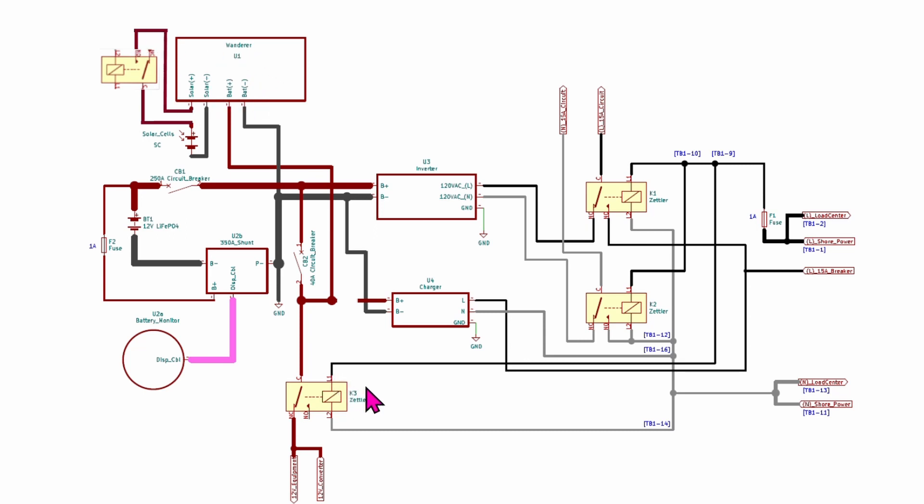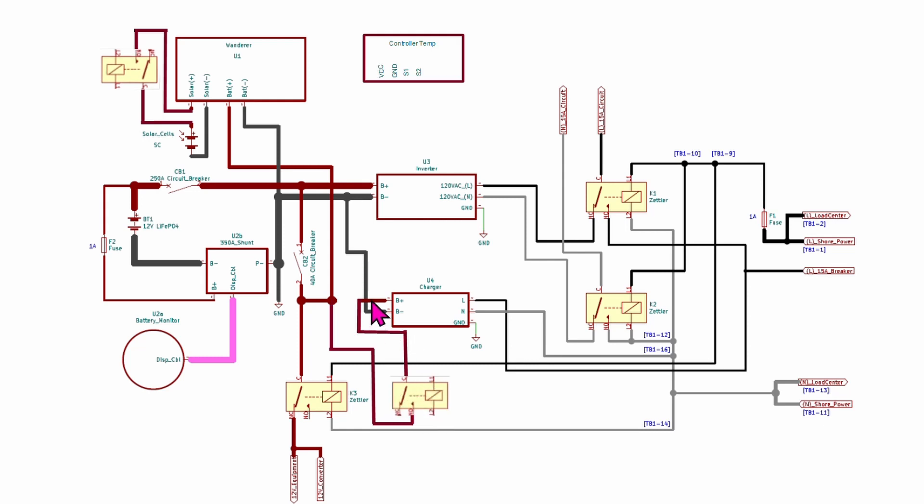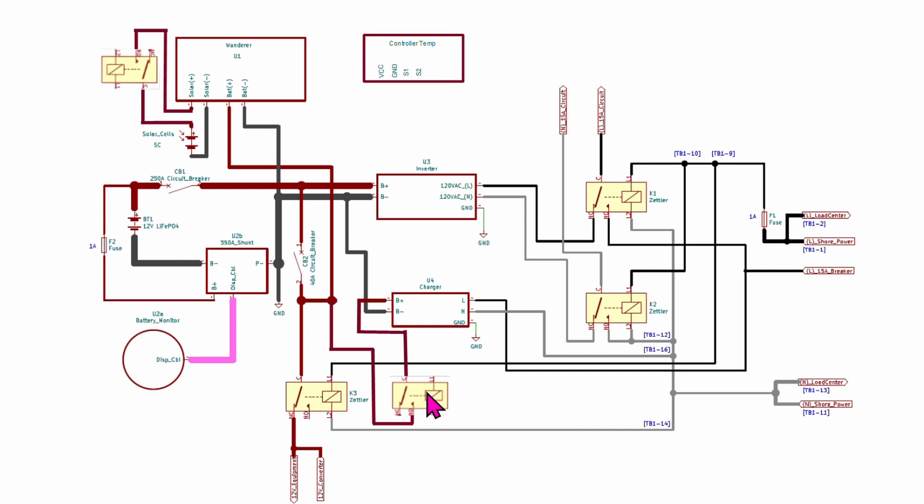Likewise, we're going to add in another relay down here. So coming out of the positive voltage out of the AC charger will go through the common in the normally open back into our circuit. So same way this relay here has to be energized in order to allow our charging to happen.